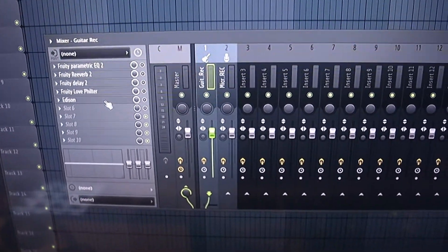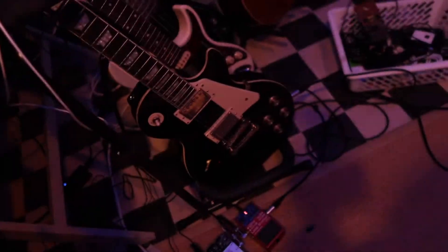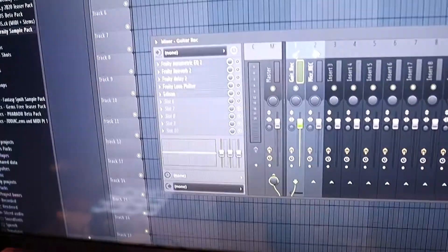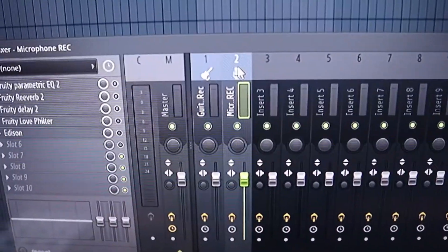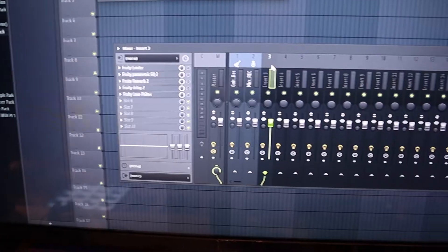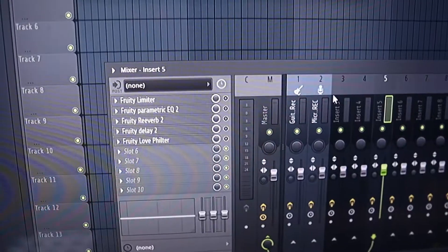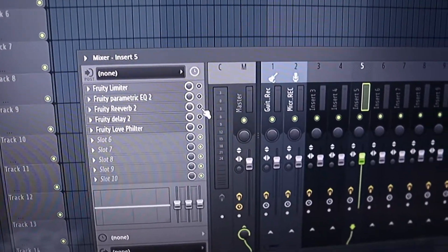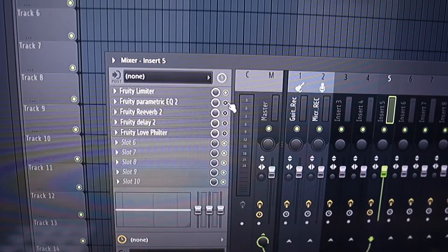It always has a guitar input ready with an Edison so I can easily press record and just play my guitar right here. Then it also has a microphone input, and every single mixer track has my most used plugins already loaded up. I just have to turn them on and then I can easily use those.